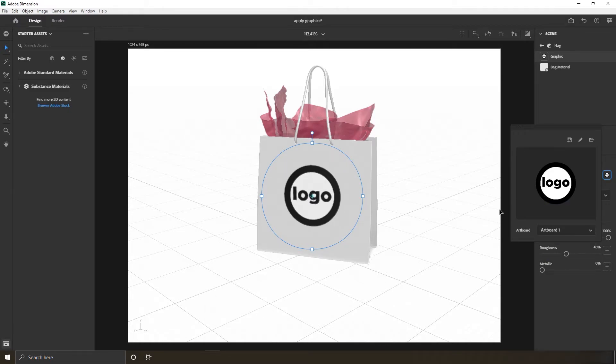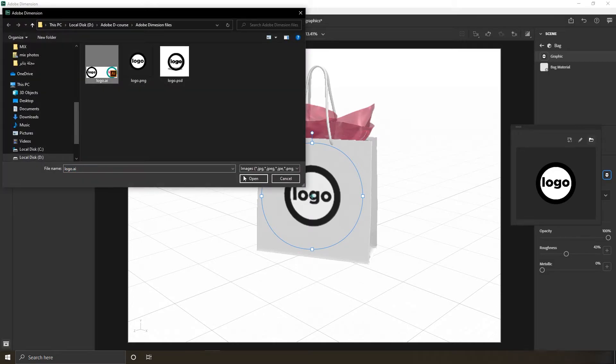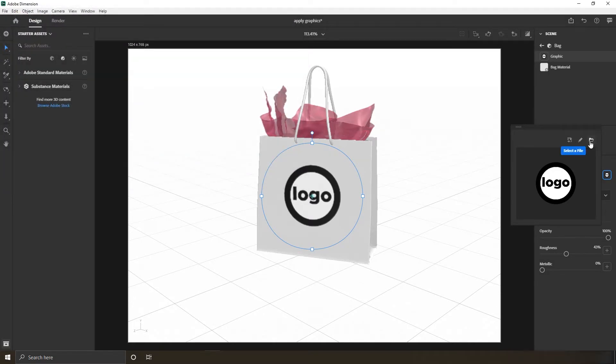Also keep in mind you can edit this graphic back and forth between Illustrator, Photoshop, and Dimension, and it will update every time thanks to dynamic links between Adobe products.